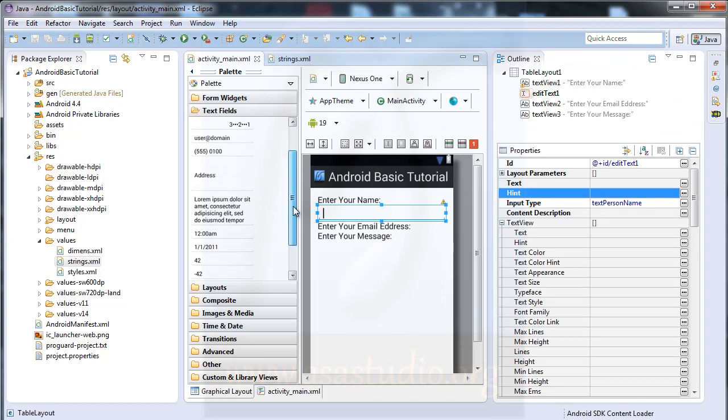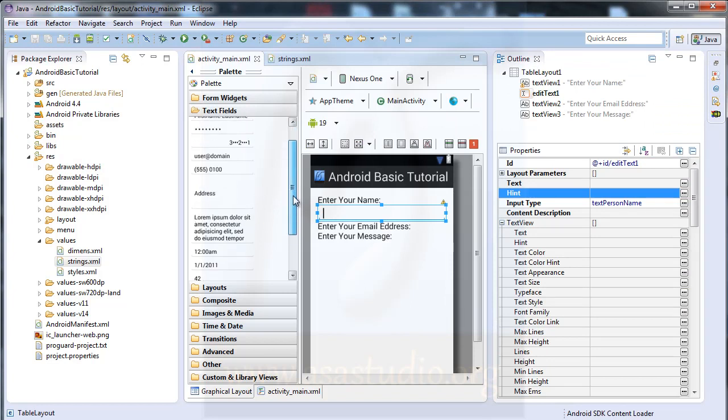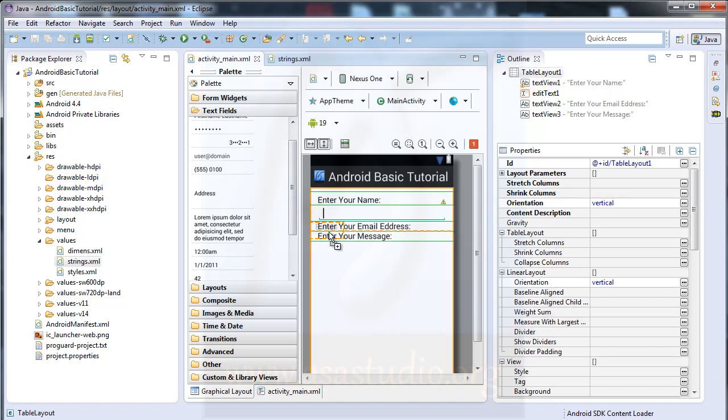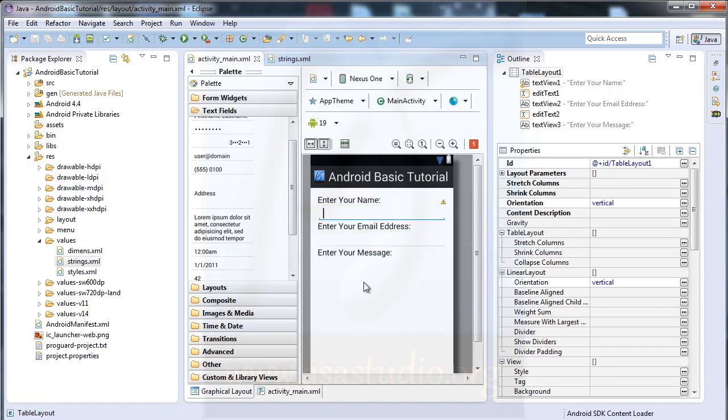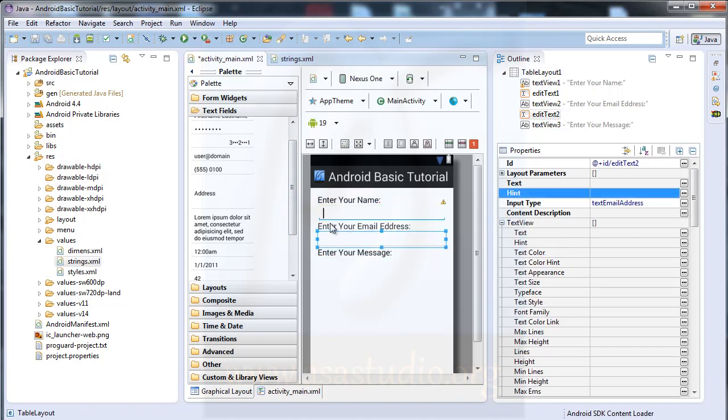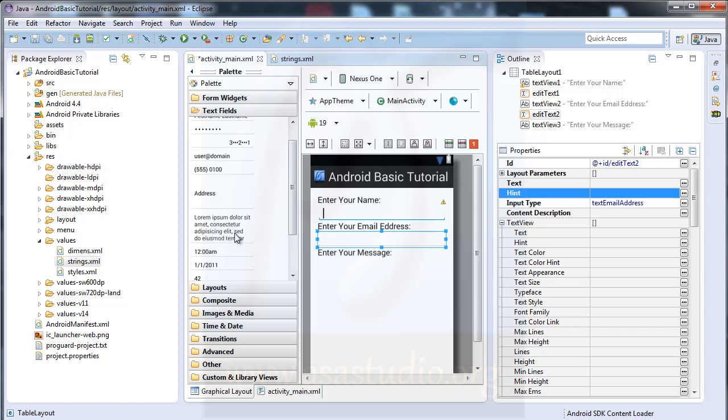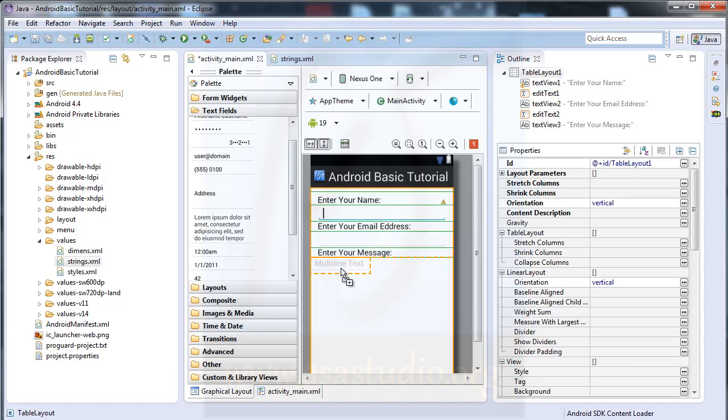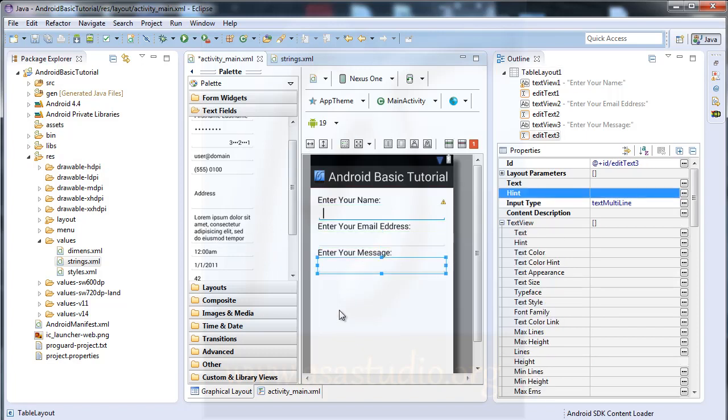Email here. I click this and drag to here. Enter your email address. And now I need your message. I click this.